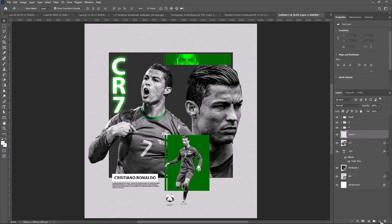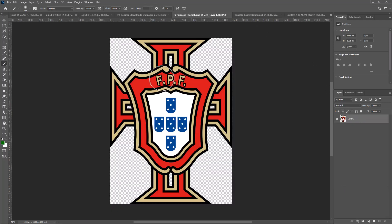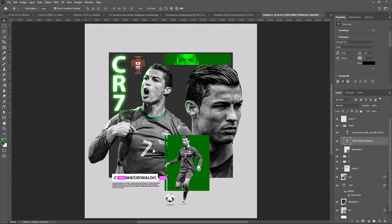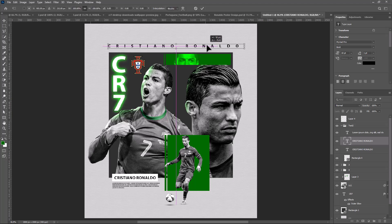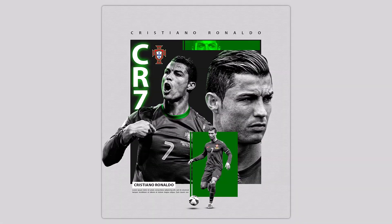Create a new layer. Change blend mode to color dodge. Clip mask to the bottom layer. Pick the brush tool and follow the process. This is the final result.